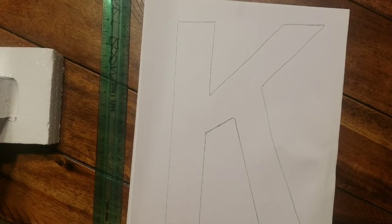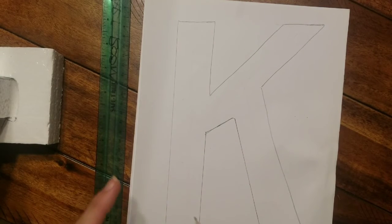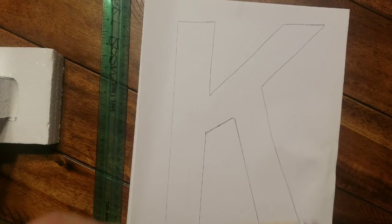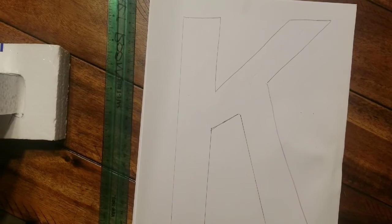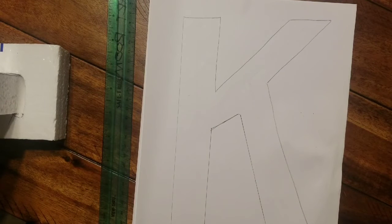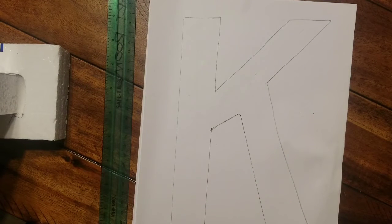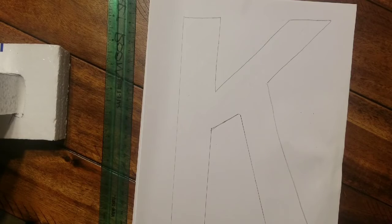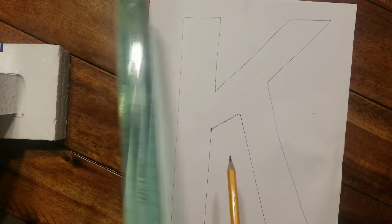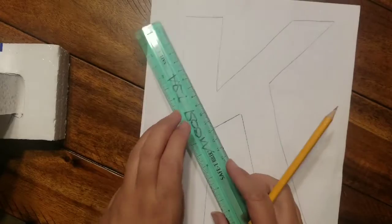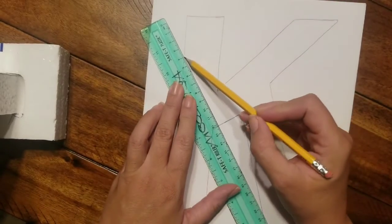What you should have left on your page is a block letter. Now my next directions on your assignment were to divide your letter, your block letter, up with lines on the inside. I believe I said a minimum of five lines.